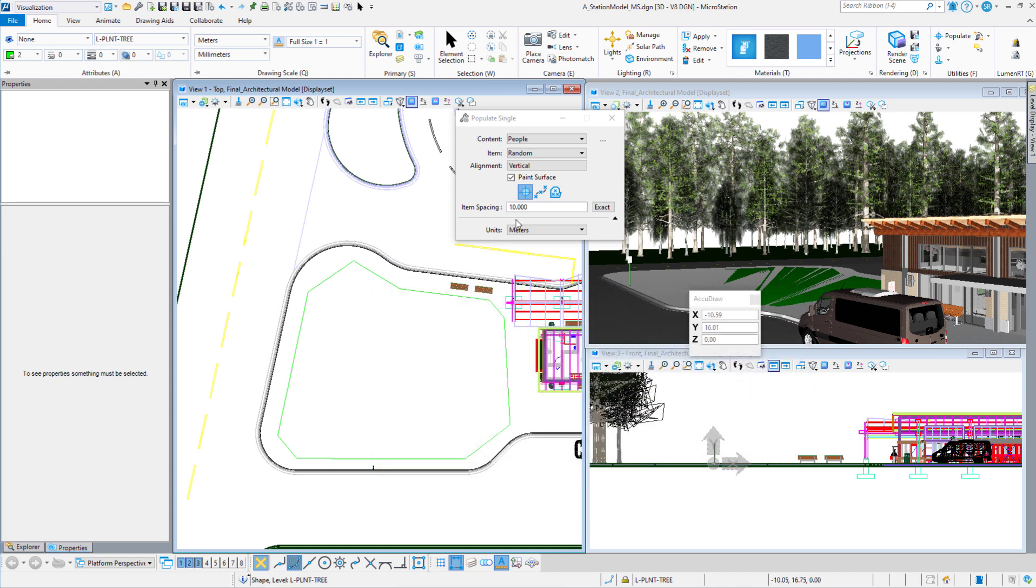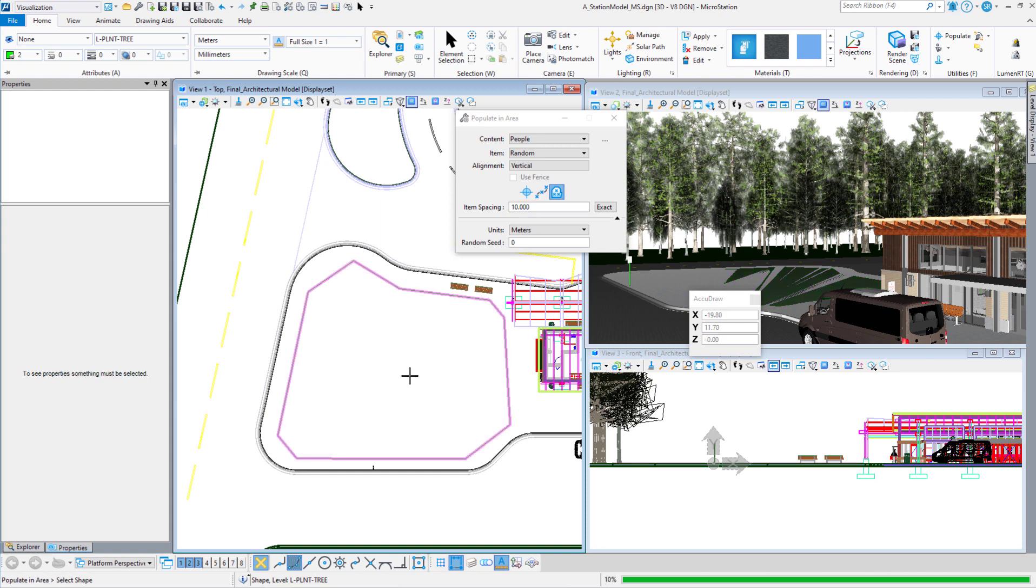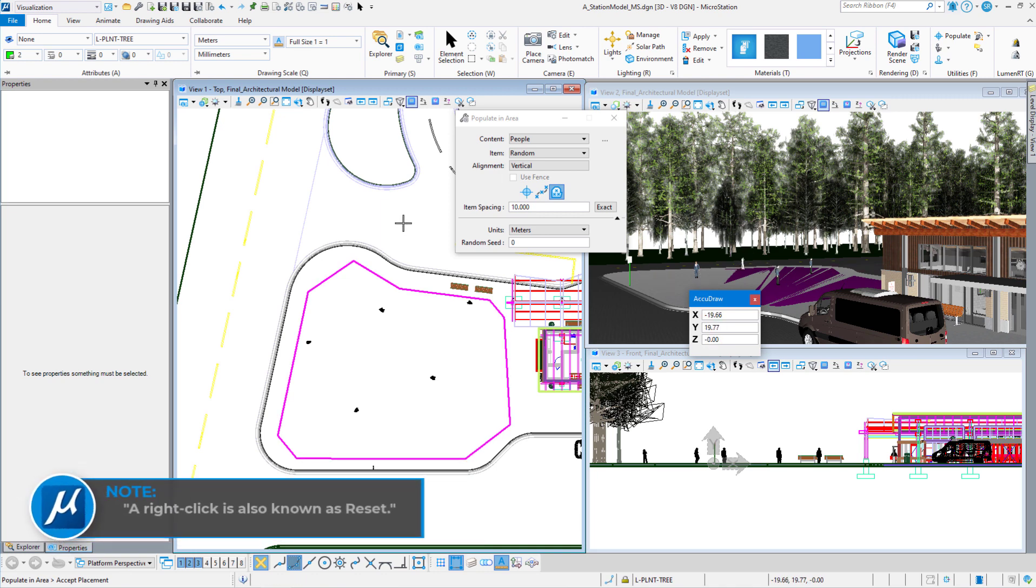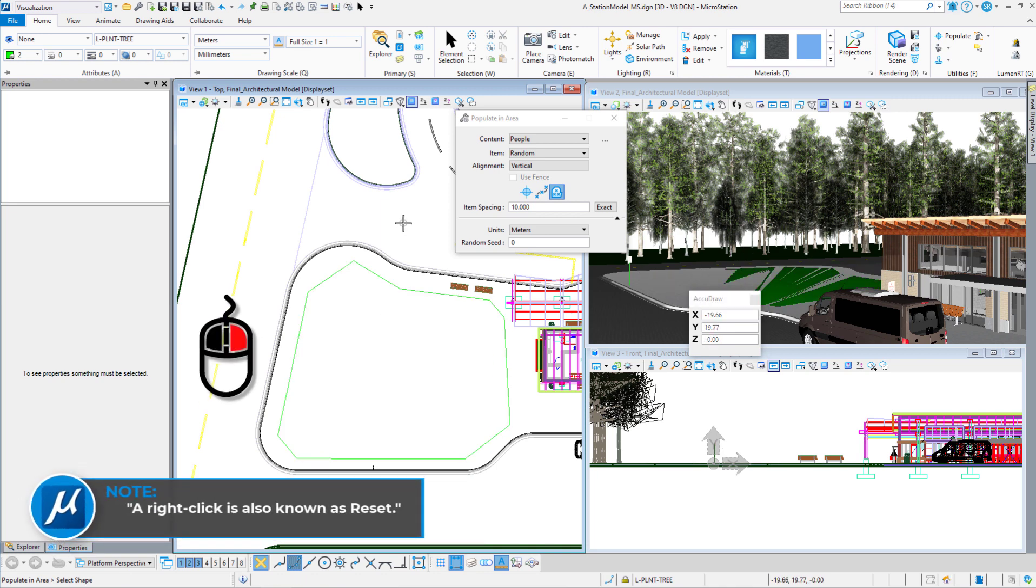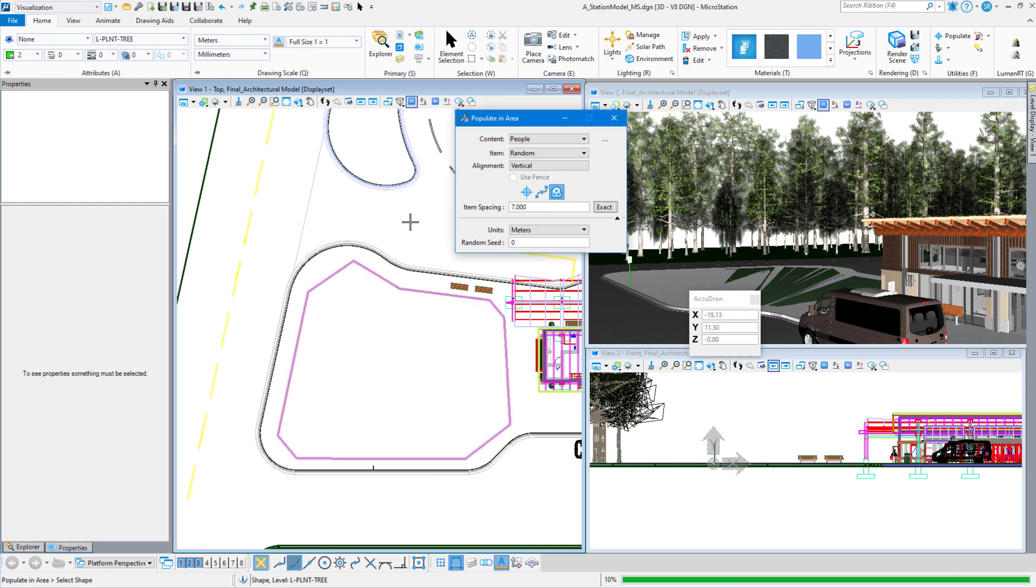Let's pick the area. We've got 10 meters separation. And we are just going to let the populate command do its thing. There's not a lot of people out there. If we just right click again, the people will go away. Let's go back down to seven meters and see what we get.